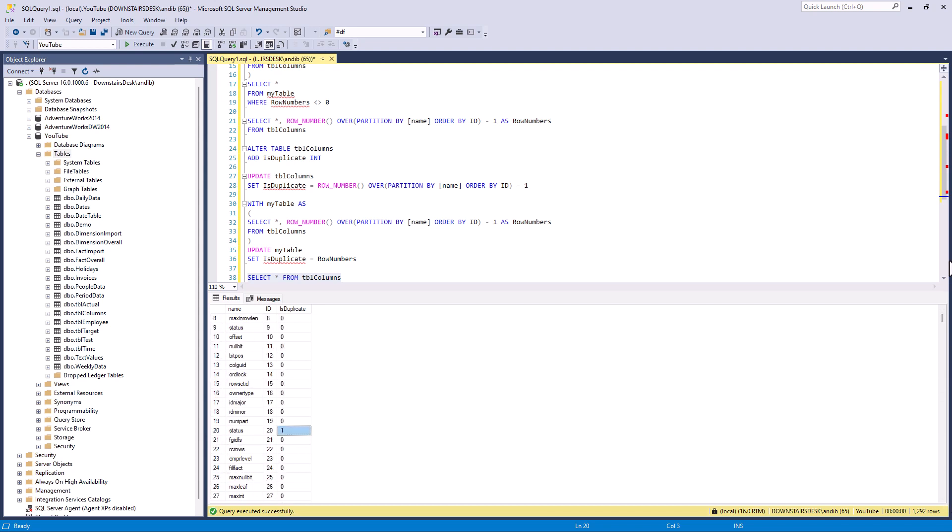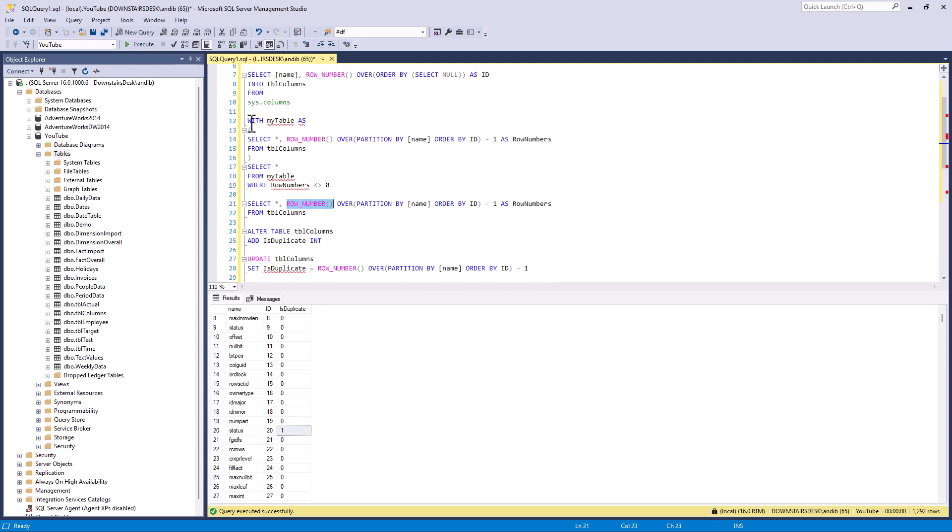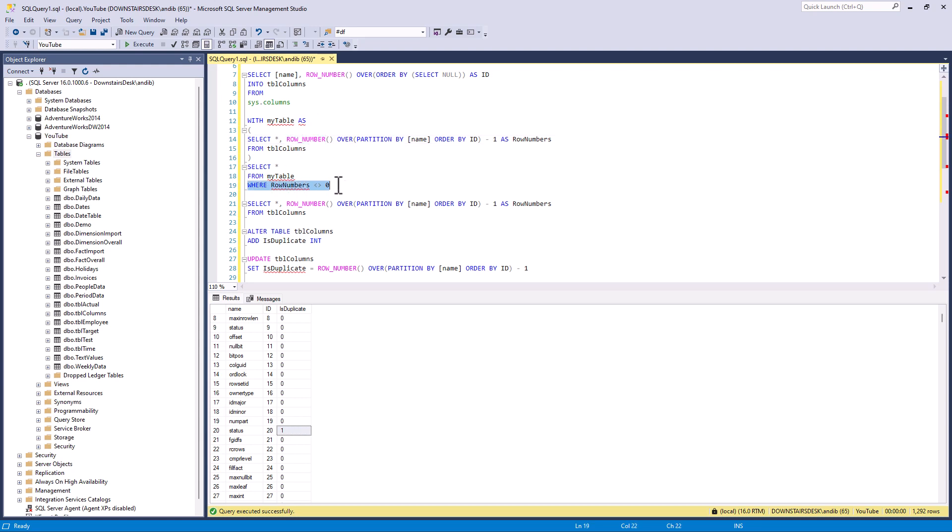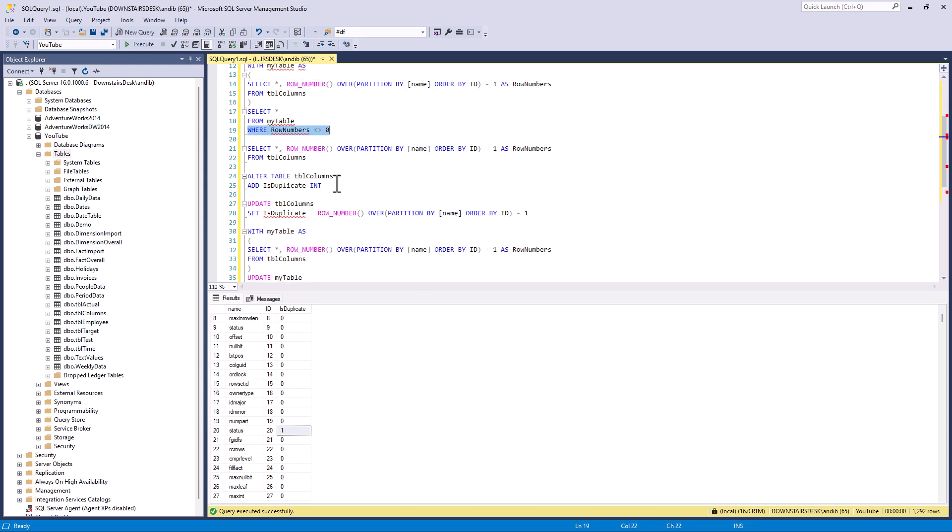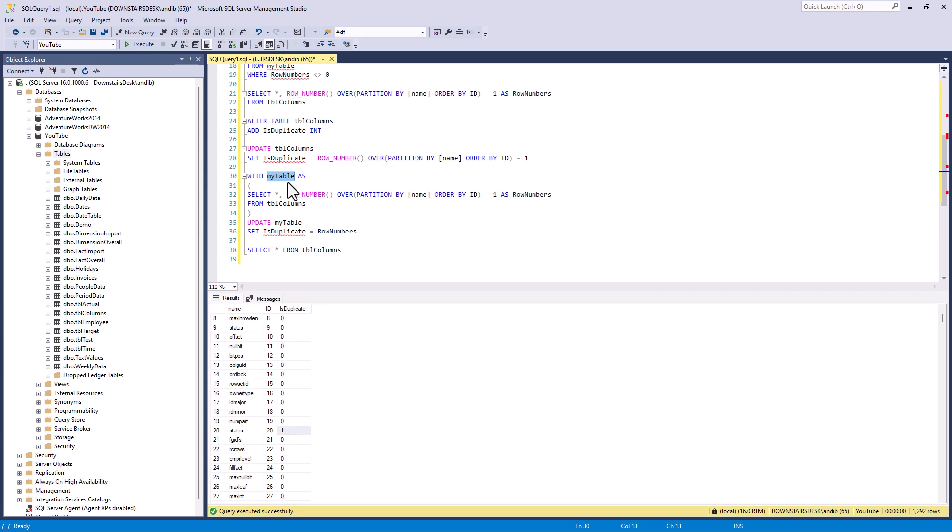So in this video we've had a look at how we can use row number to give us consecutive row numbers. How we can use a CTE to wrap our select statement in so we can use the row number in a where. And how we can also use it in an update statement. Again we use a CTE and then update the CTE the actual table we're using in the with. So now we have marked all duplicate rows.